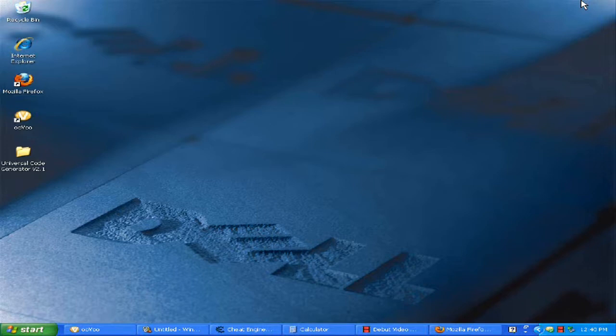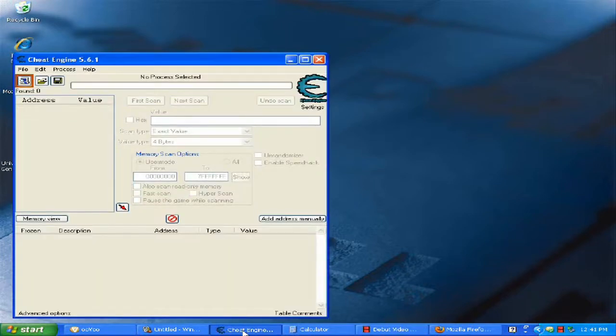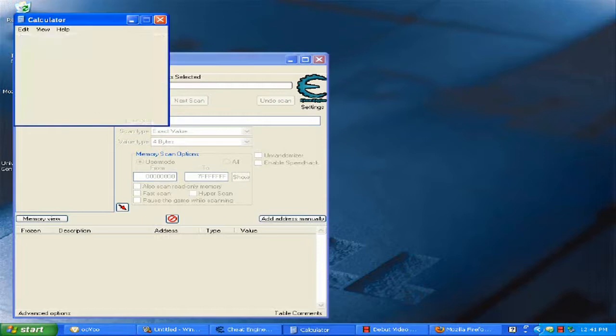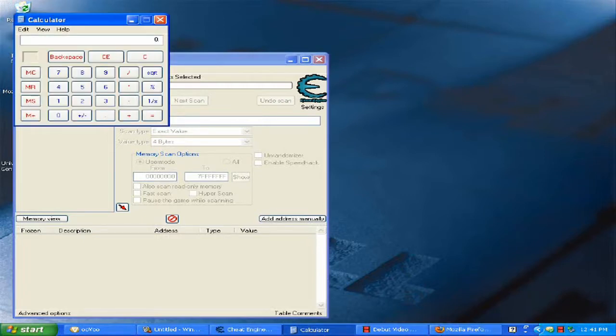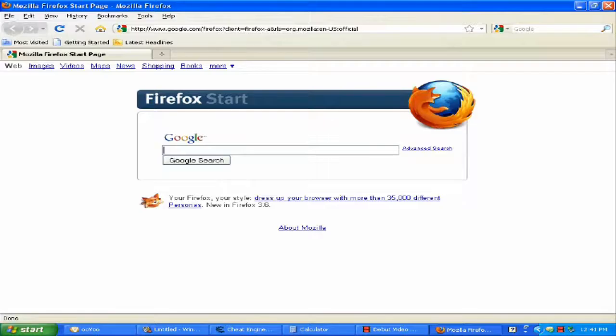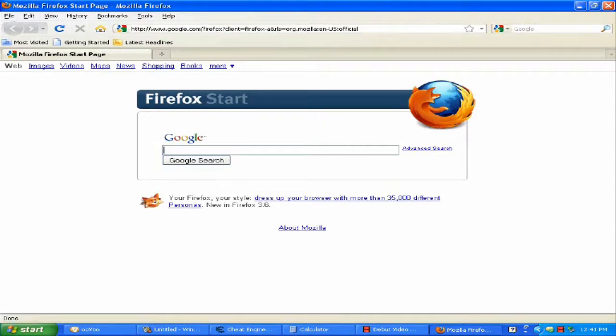For this tutorial you will need three things: Cheat Engine 5.6, a calculator, and Mozilla Firefox. The way I do it is only for Mozilla Firefox.